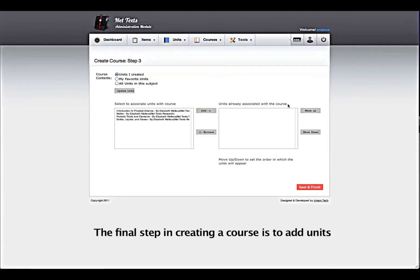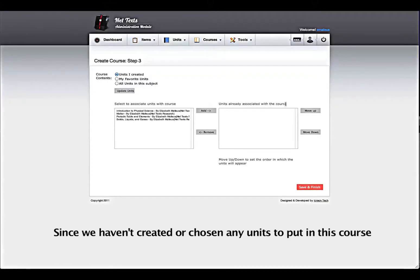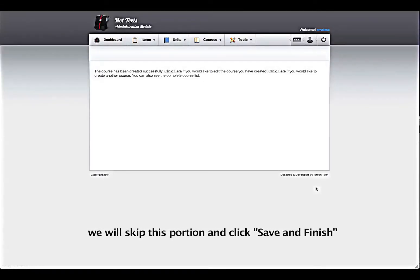The final step in creating a course is to add units. Since we haven't created or chosen any units to put in this course, we will skip this portion and click Save and Finish.